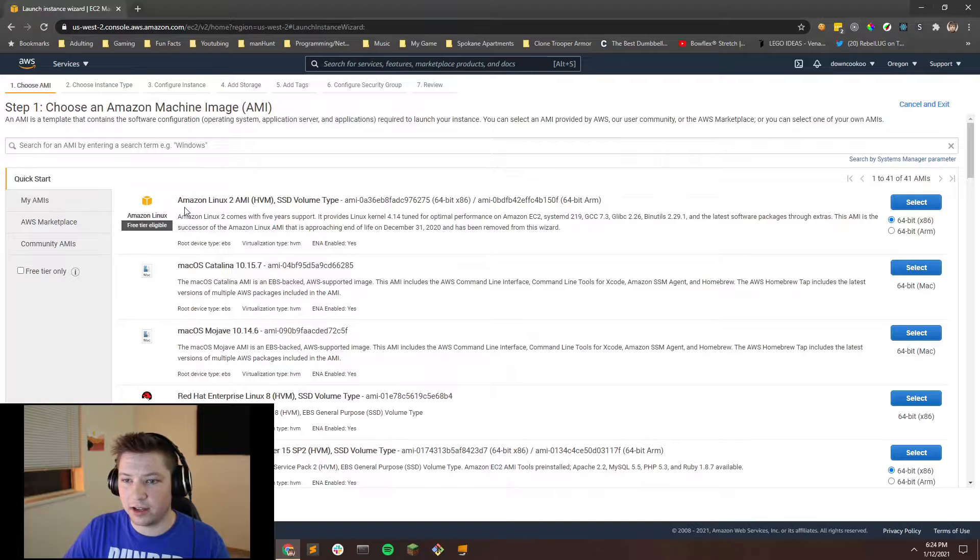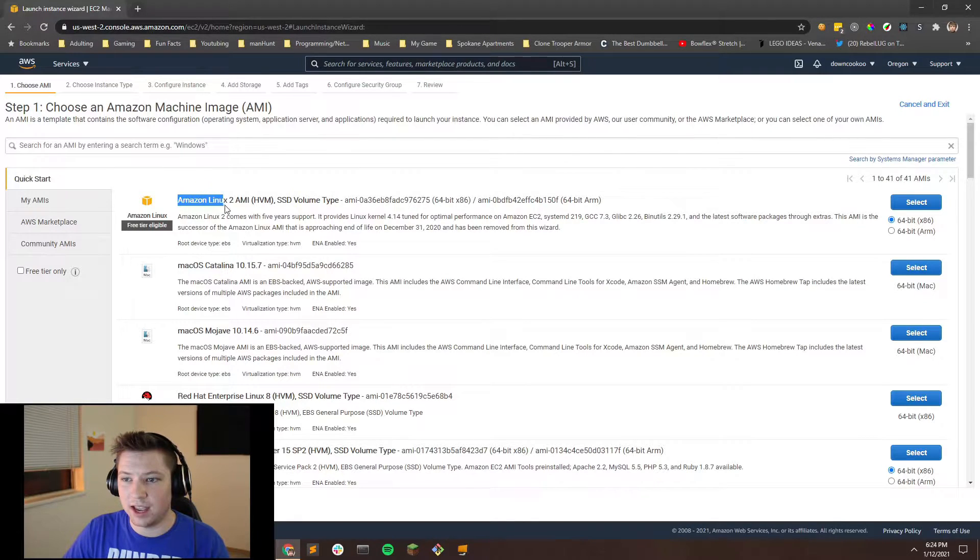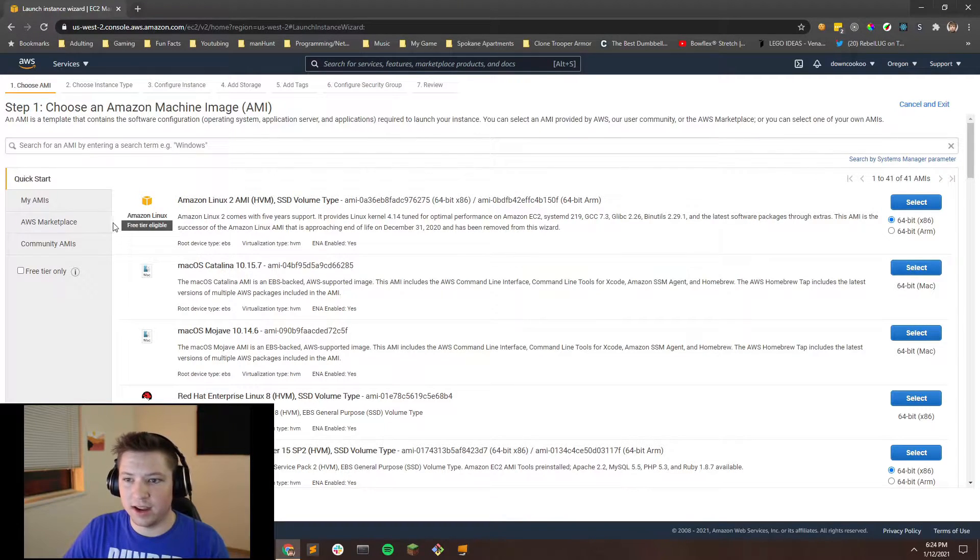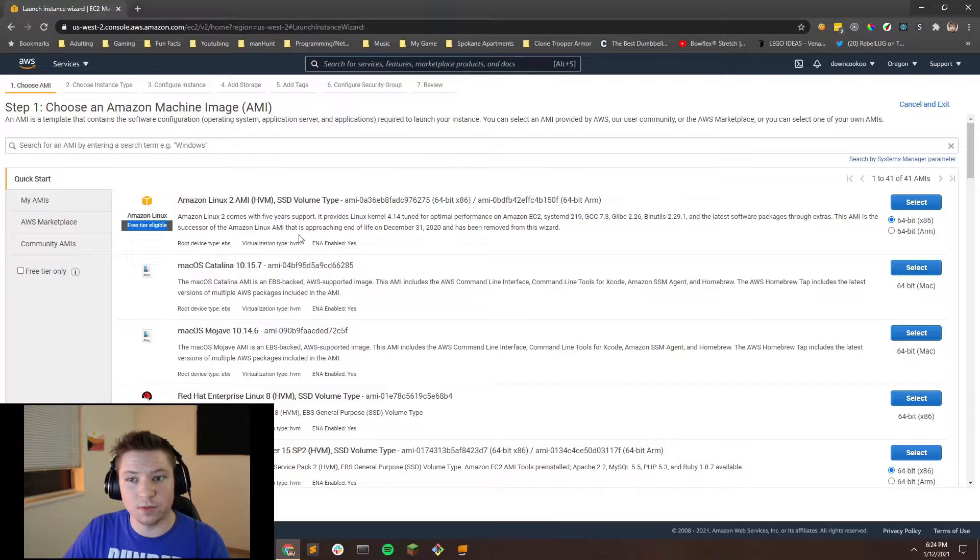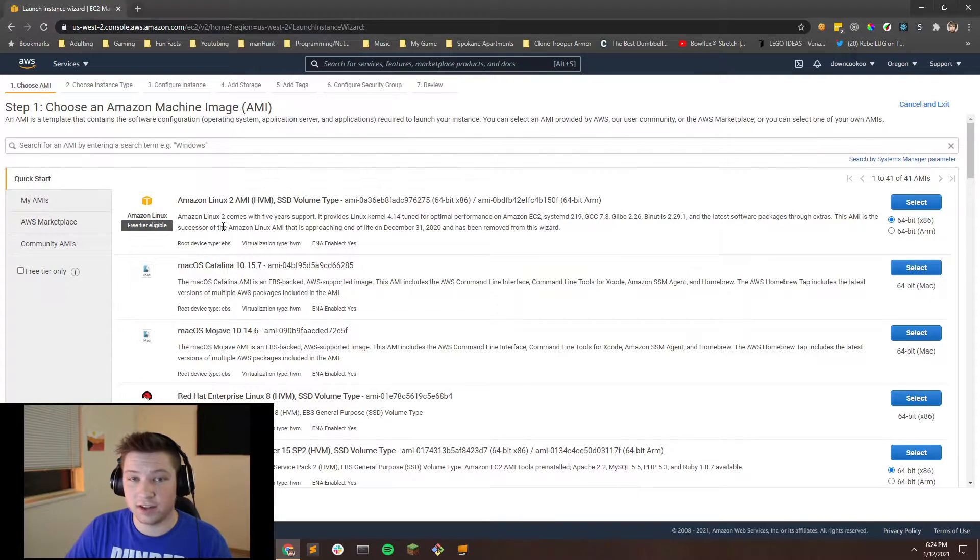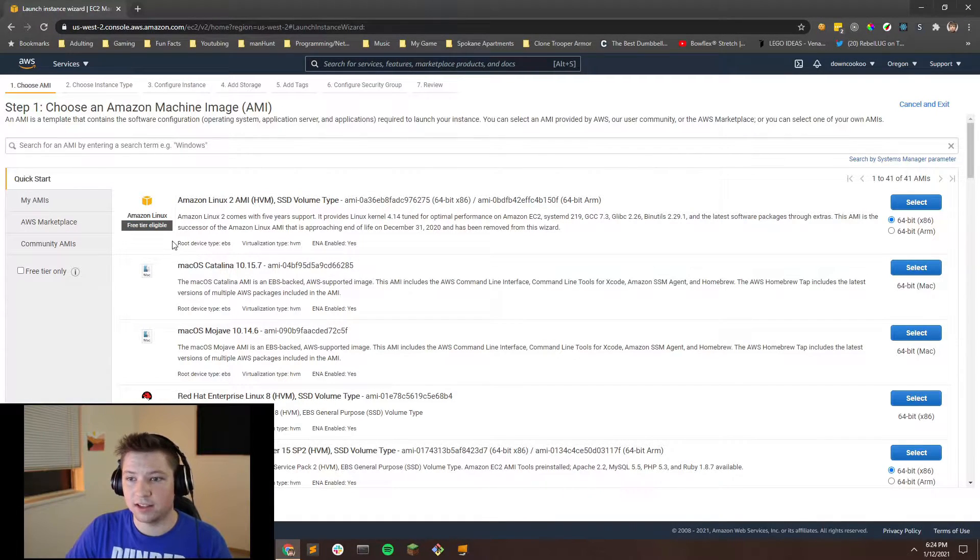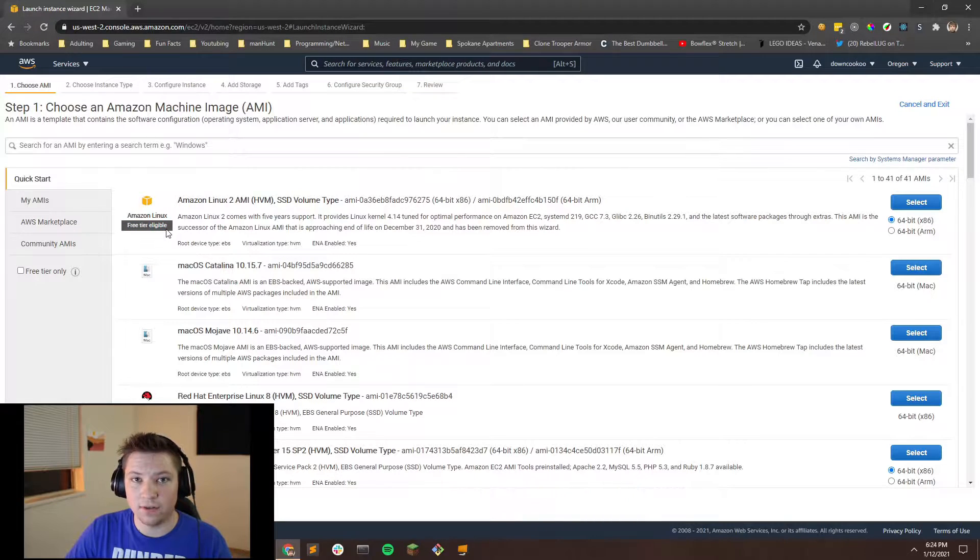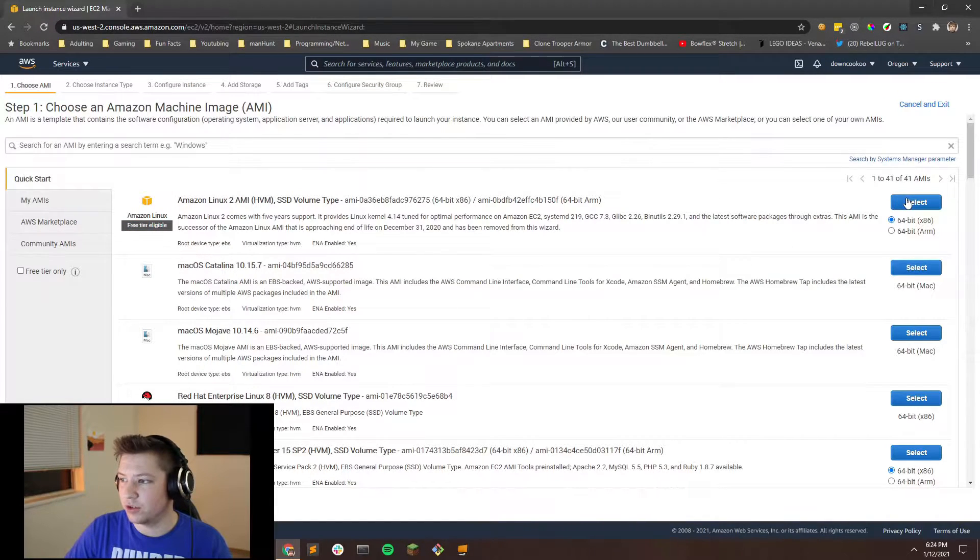So once you're in here, it's really important which one you click. You're going to want to use the Amazon Linux 2 AMI type. And you'll notice that it is also free tier eligible, which means that if you've signed up for AWS just now, you get a whole year basically access to the free tier of AWS. So go ahead and select that.